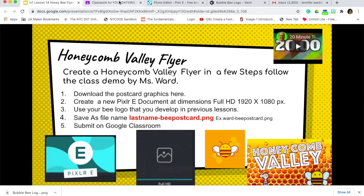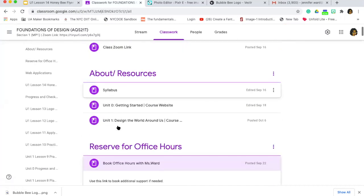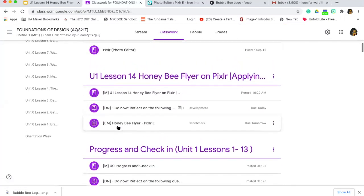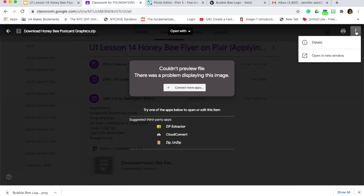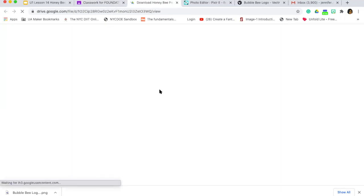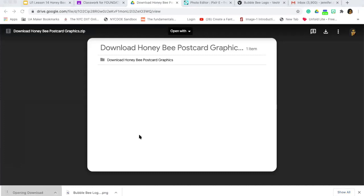My first step is to download my files, so I'm going into Google Classroom and looking for the assignment 'Honeybee Flyer.' I'm going to download the file — you click on the More Actions button, which opens a new window, and then you click on the little download icon. That's going to go to your downloads folder, so just be aware of that.